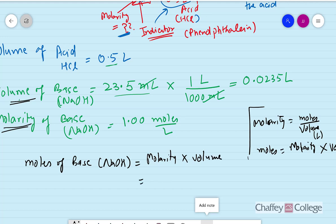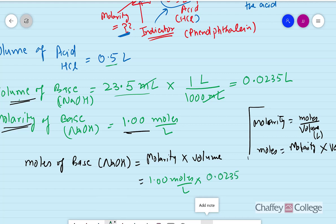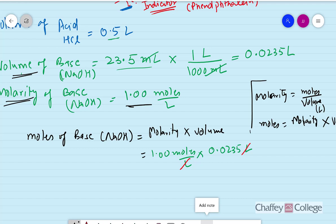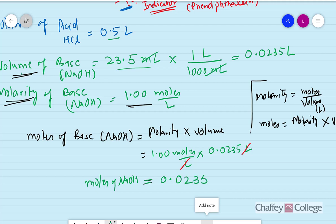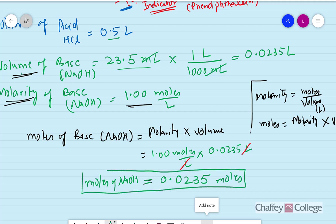We already know the molarity — that's 1.00 moles per liter — multiplied by the volume, which we calculated as 0.0235 liters. Liters cancel with liters. From this we can calculate the moles. So moles of NaOH equals 1.00 times 0.0235.